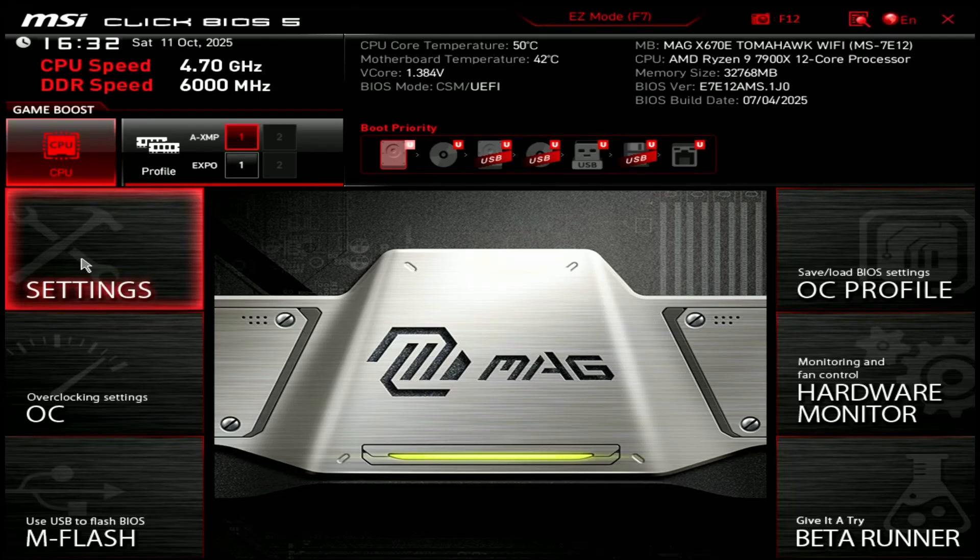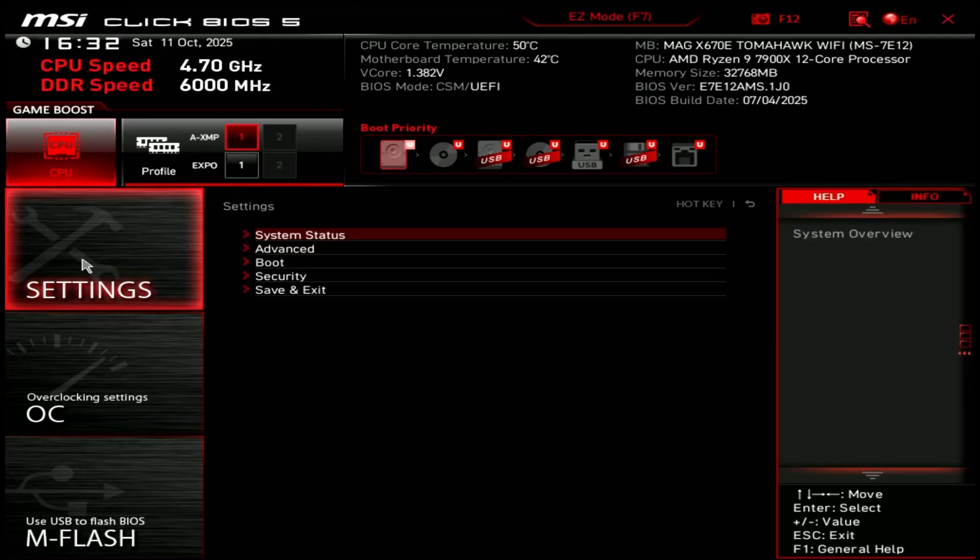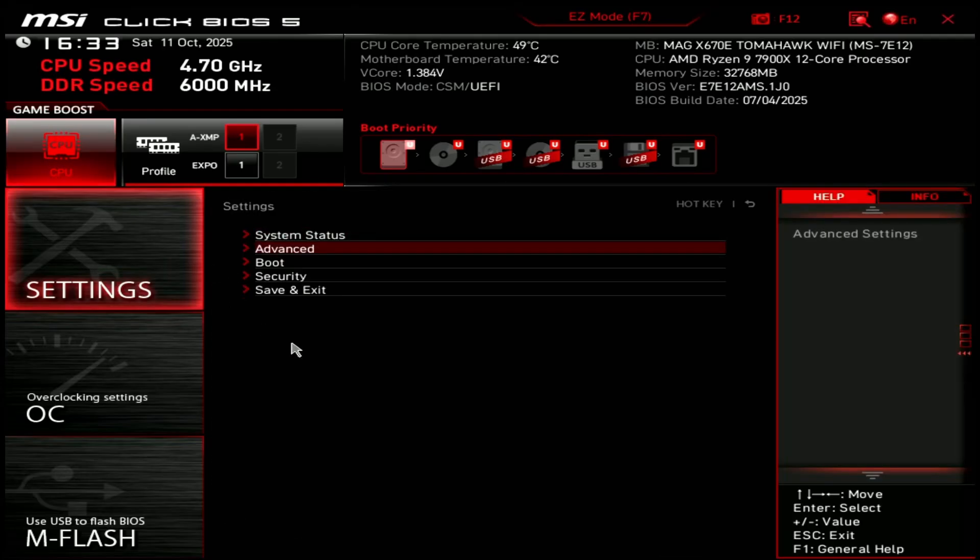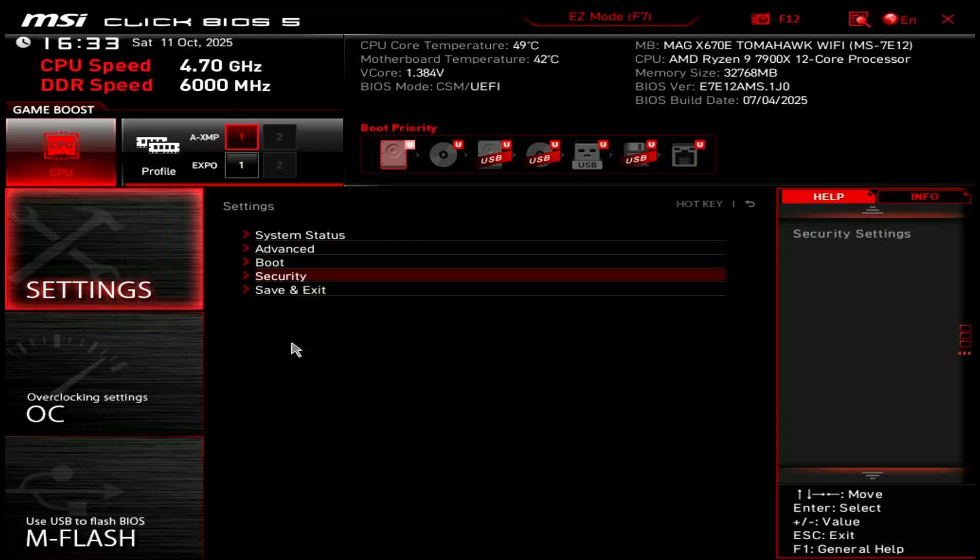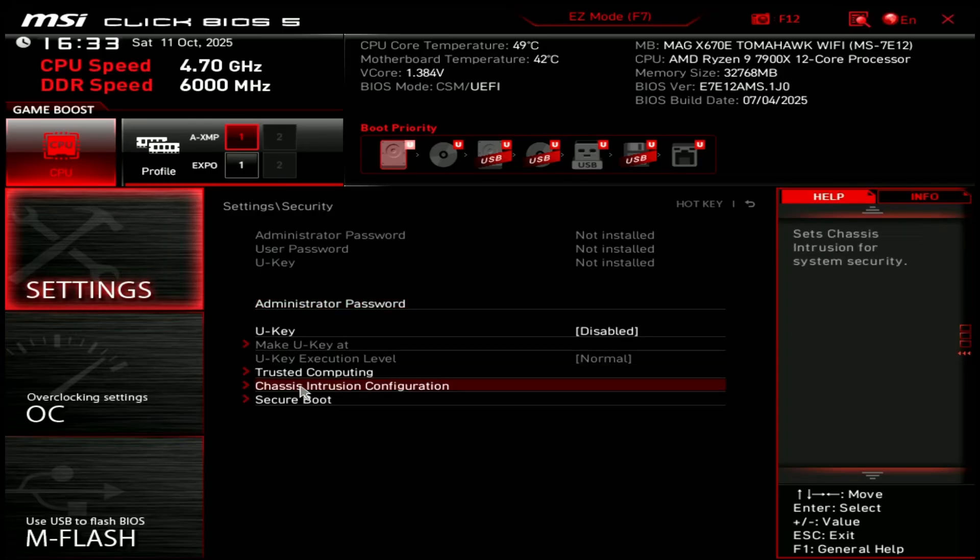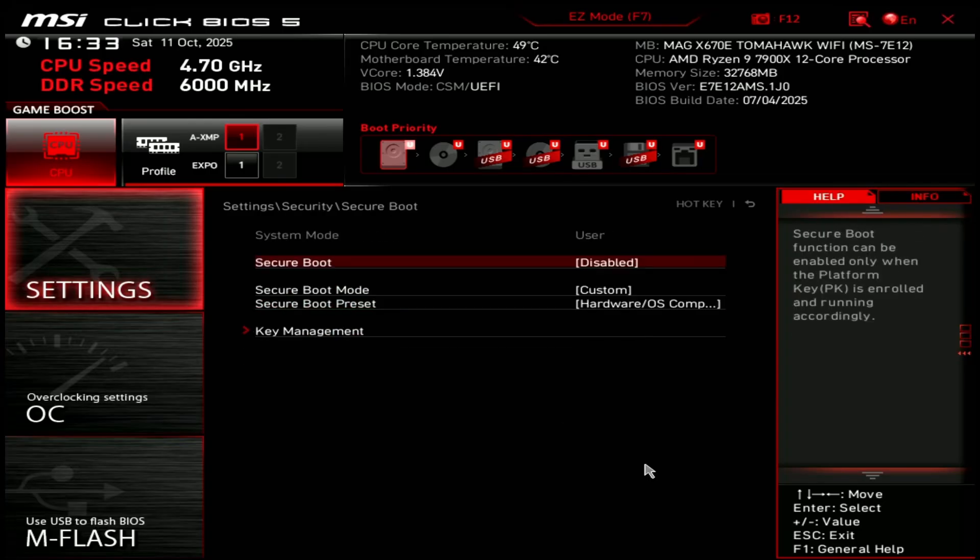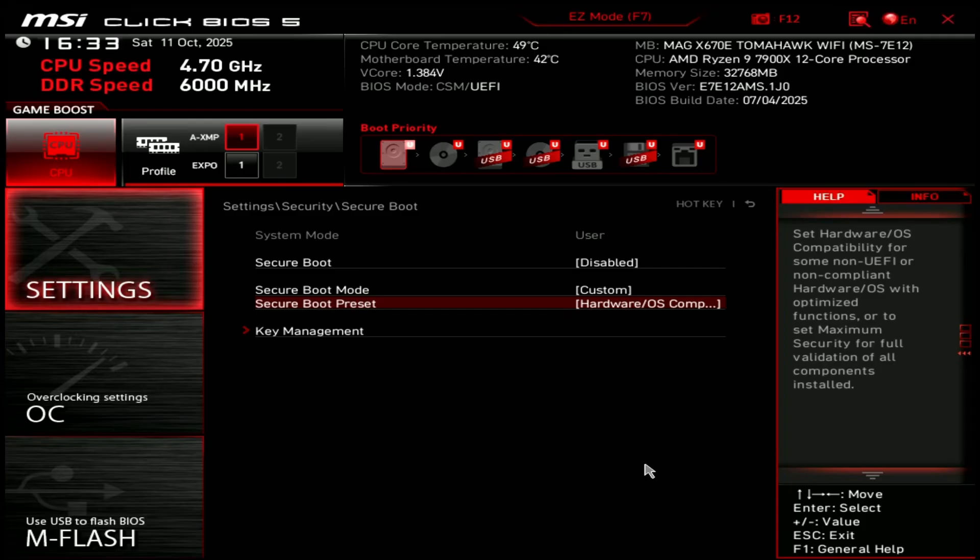Navigate to security menu and look for secure boot. For now, it needs to be disabled.